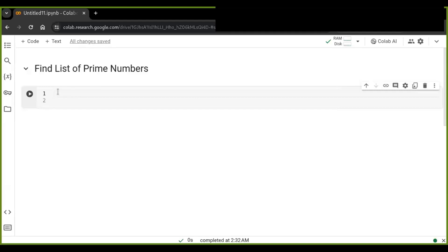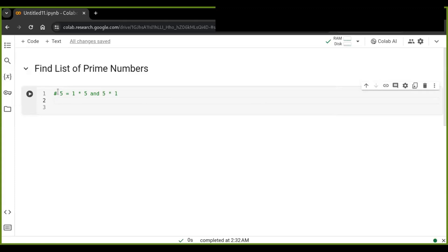For example, 5 is prime because the only ways of writing 5 as a product are one times five and five times one. Therefore, prime numbers are numbers that have only two factors: one and the number itself. So 5 is a prime number because it has exactly two factors — the number one and the number itself.